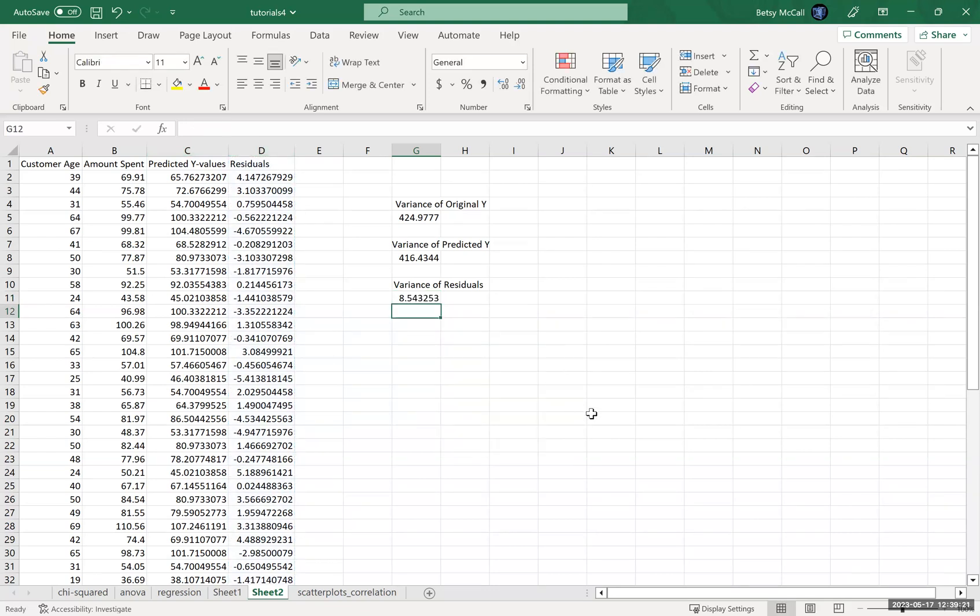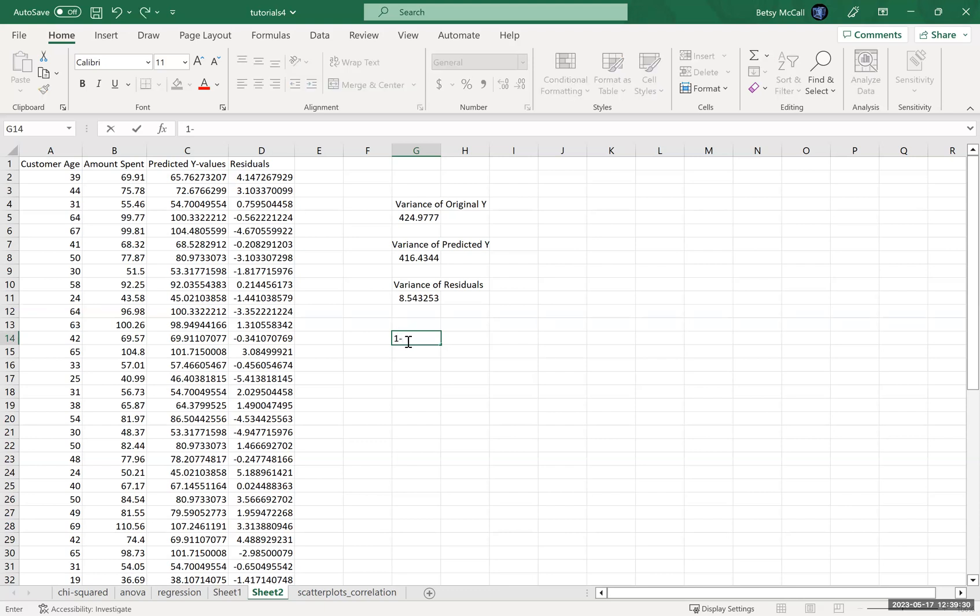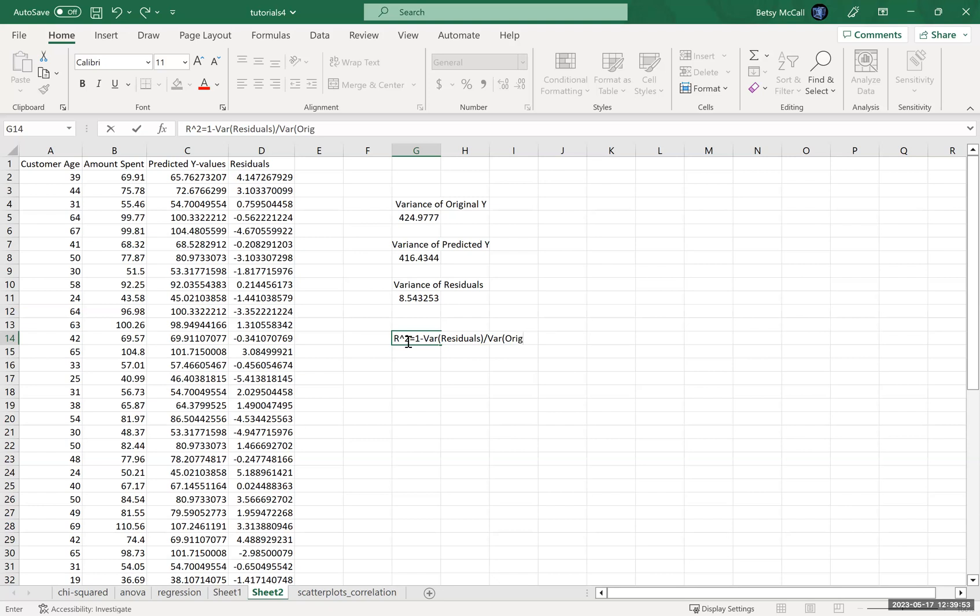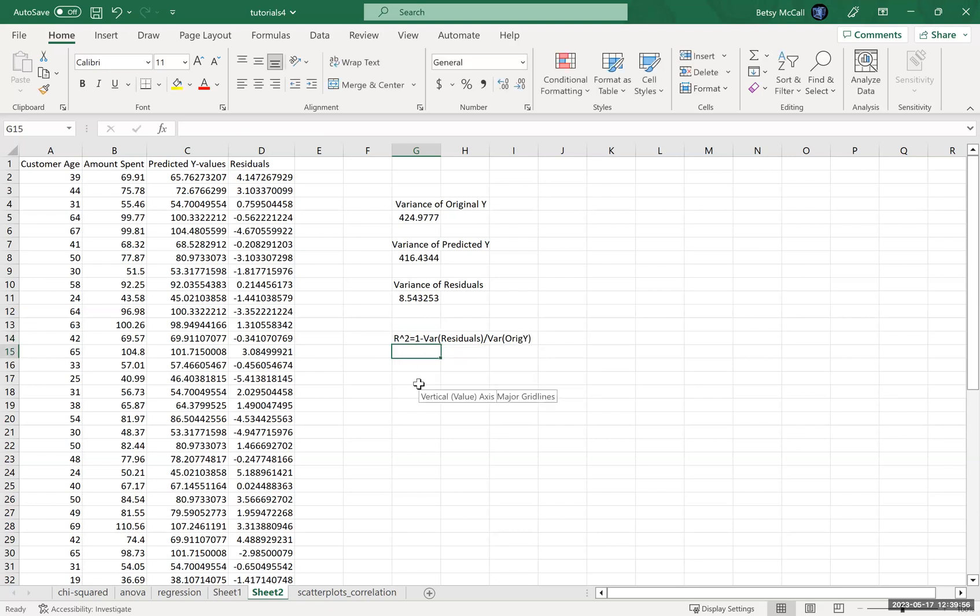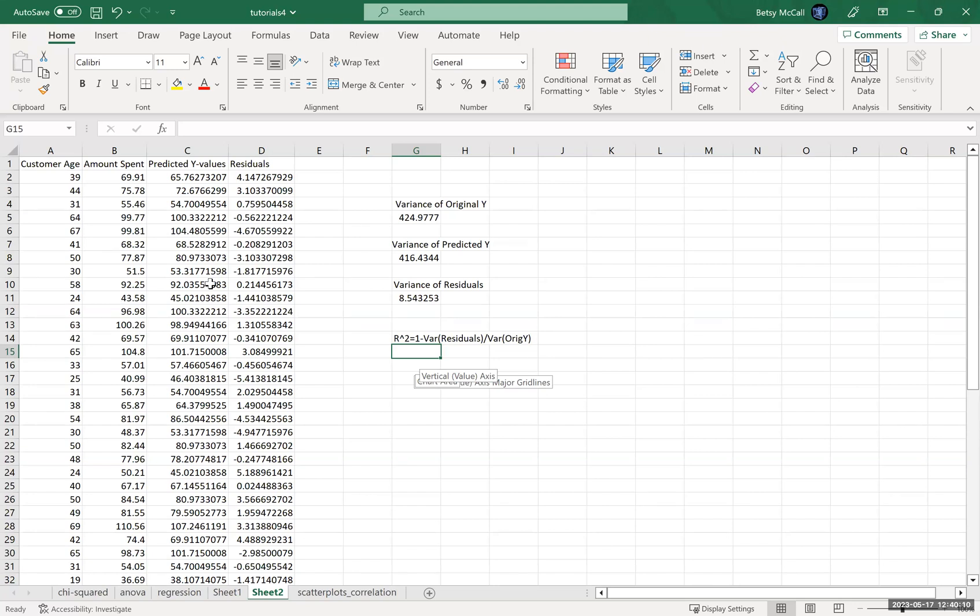Now, one way you may see the R-squared calculated is essentially by one minus—let's say R-squared is equal to one minus the variance of the residuals divided by the variance of the original Y. Now that's because the variance of the residuals is the amount of variability that's left over after we have accounted for the relationship between X and Y.